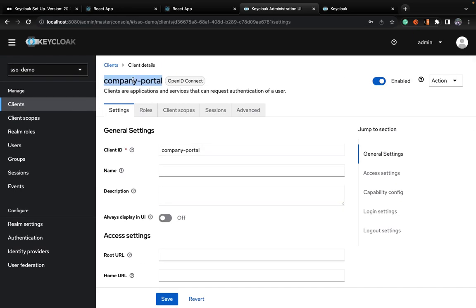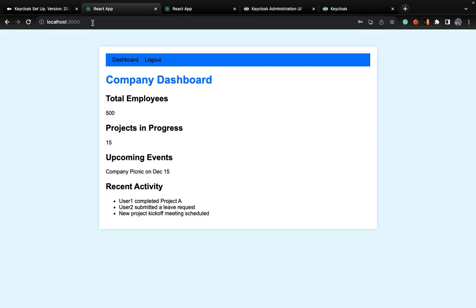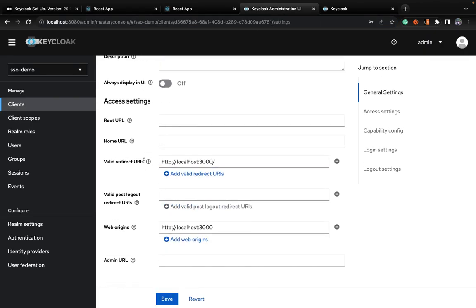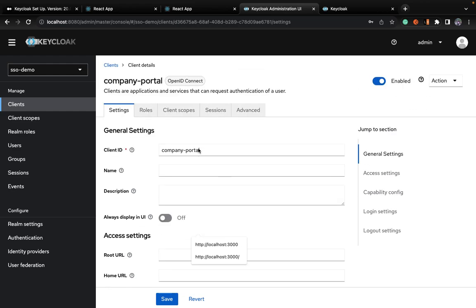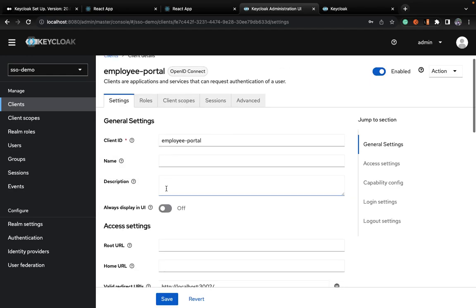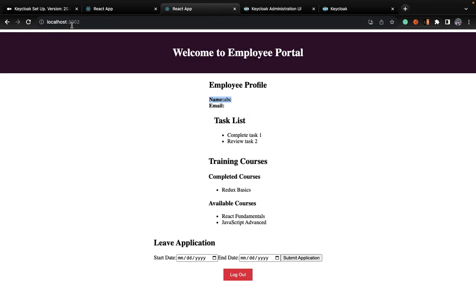That's how your company portal is configured — you can check your company portal at localhost 3000. You also need to configure the valid redirect URL in Keycloak — after login, which URL you want to redirect to. When login is triggered, redirect me to localhost 3000 where my dashboard is, and you have to specify the web origin as well to avoid issues. The other client is employee portal — the same configuration is required for employee portal, which is up at localhost 3002.